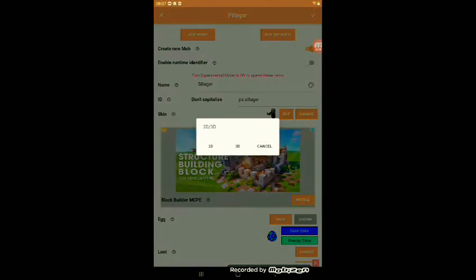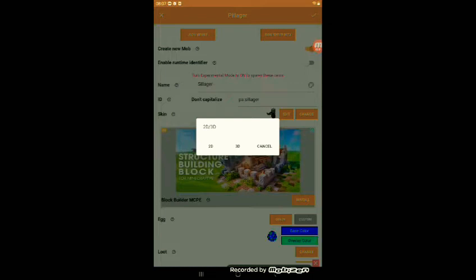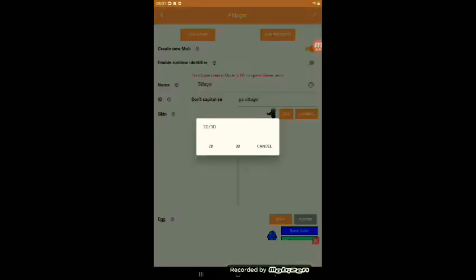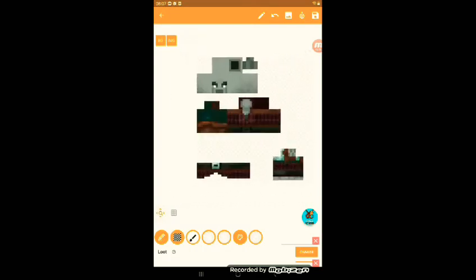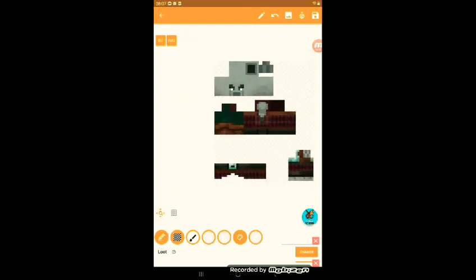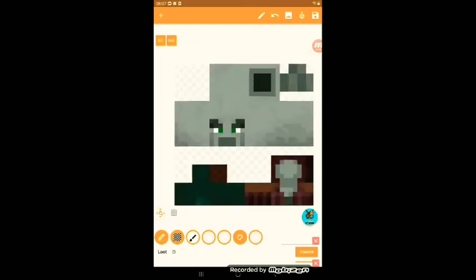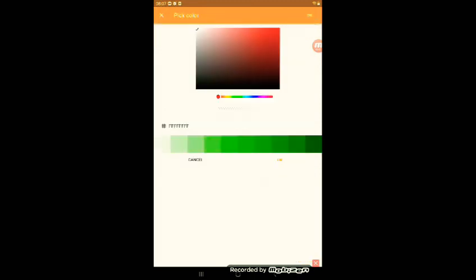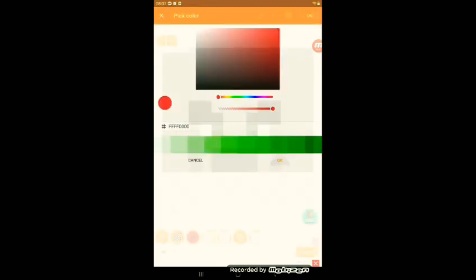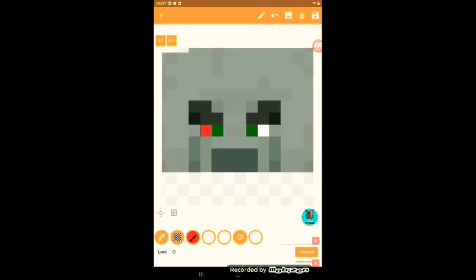So now it's time to change the look of the mob. You can either go into 2D or 3D. I would personally choose 2D. It's much easier. Then you can go into 3D or model editor to see what it looks like. I'm gonna make my own texture and I'll be back after I finish.